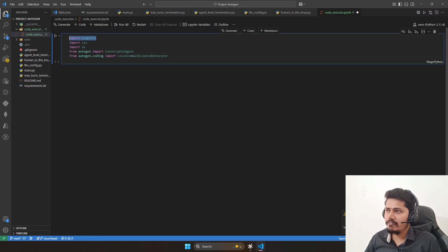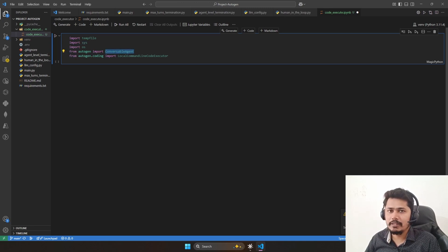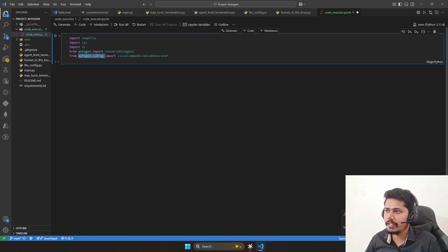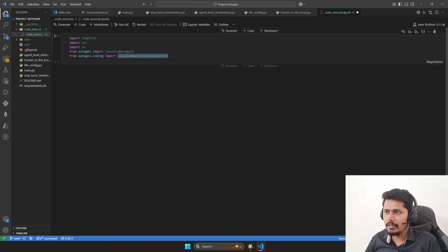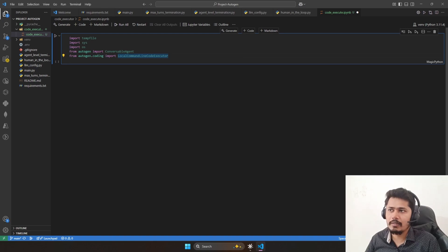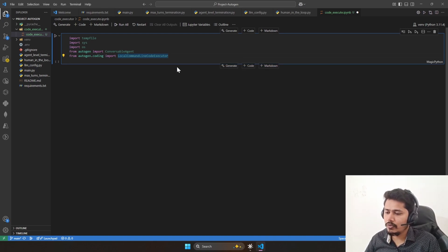We need tempfile to create the temporary directory, and sys and os as normal requirements. From autogen we need ConversableAgent, and from autogen.coding — the coding module available under autogen — we have the class LocalCommandLineCodeExecutor. Similarly there is another class for DockerCommandLineCodeExecutor that we will see in the upcoming video. But let's understand how exactly we can integrate the code executor.